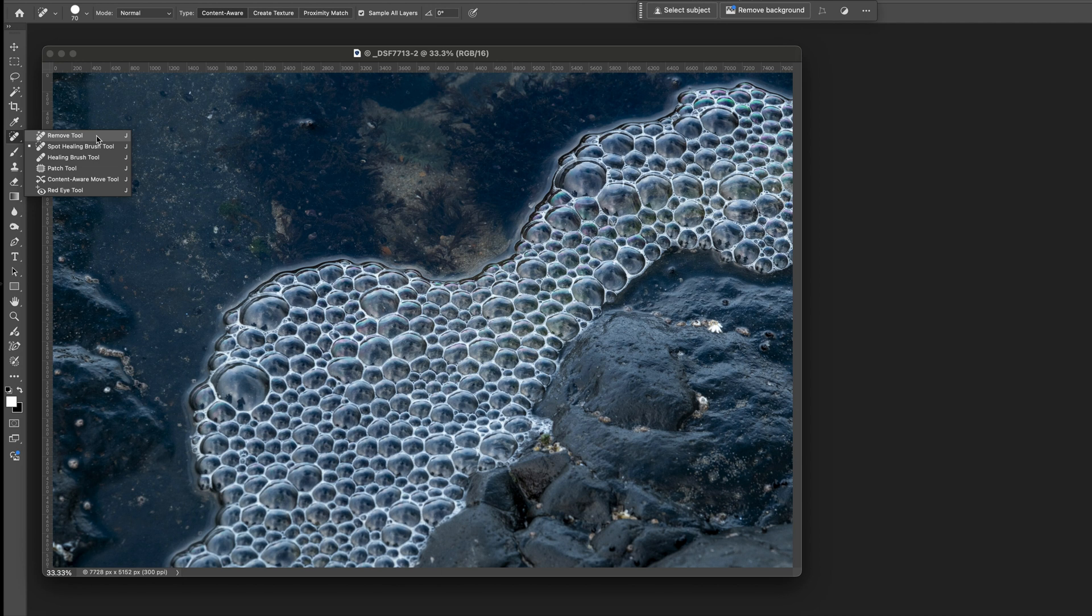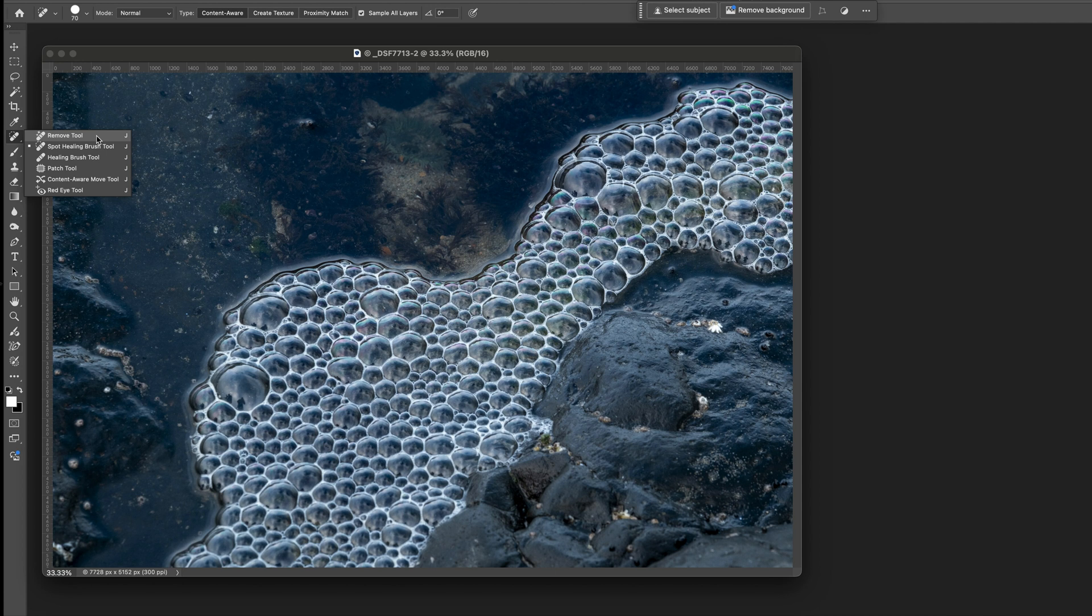The remove tool is for larger removal items so if you want to remove a big stick or a person or a building sometimes the remove tool can be helpful. If you want to do just real quick removals the spot healing brush is the way to go.